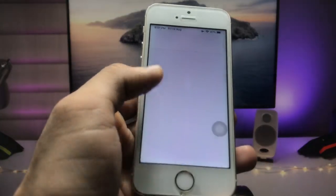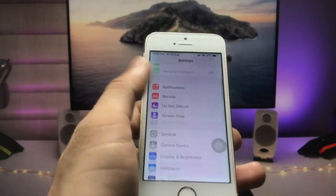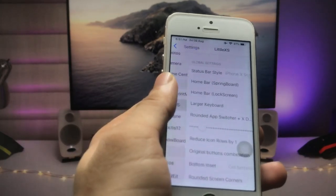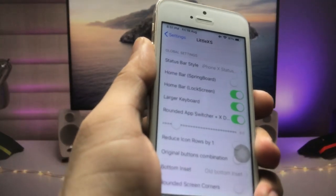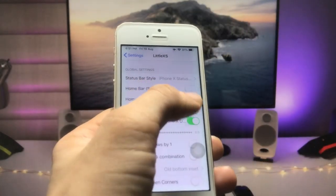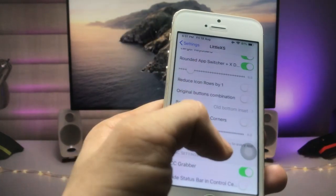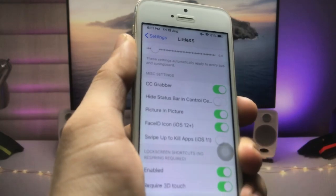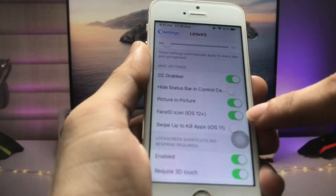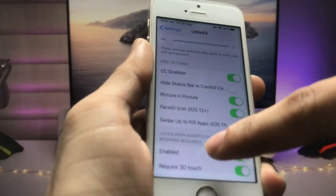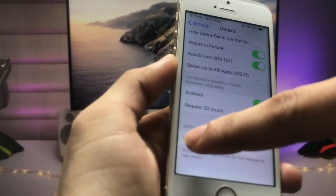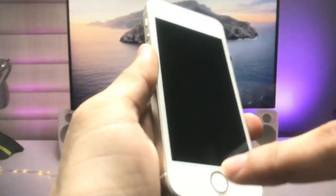After installing the tweak, go back and open the Settings application. You will see a new option at the bottom called 'LittleXS'. Click on it, and firstly enable the iPhone home bar on the lock screen mode — enable those first three options. After that, you will see the option for the Face ID icon for iPhone 12 and Plus iOS versions. Enable the Face ID icon, then click on 'Restart SpringBoard'.